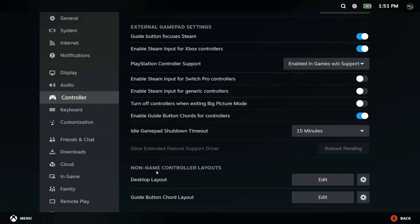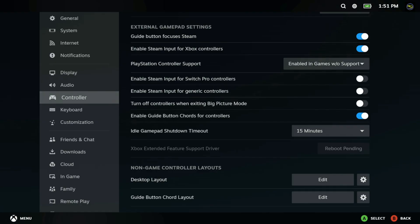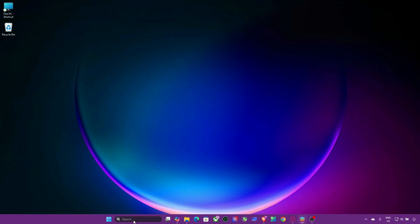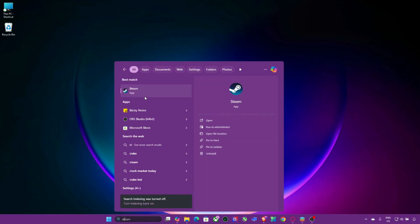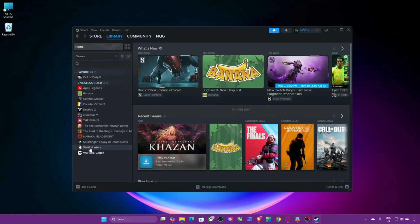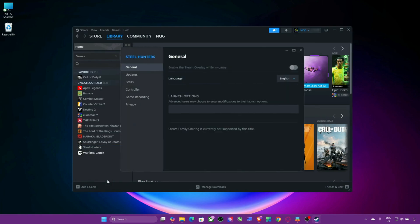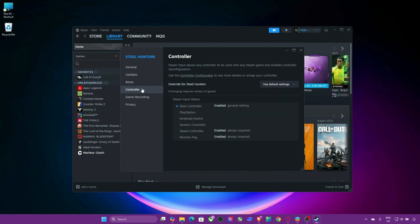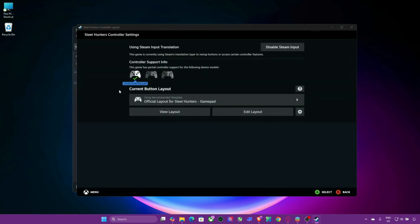Step 3: Disable Steam input for the game. Some games have issues with Steam input overriding native controller support. To fix this, open your Steam library, right-click the game, select Properties. Go to the Controller tab. Under Override for the game, choose Disable Steam input. This allows the game to use its own native controller support instead of Steam's.